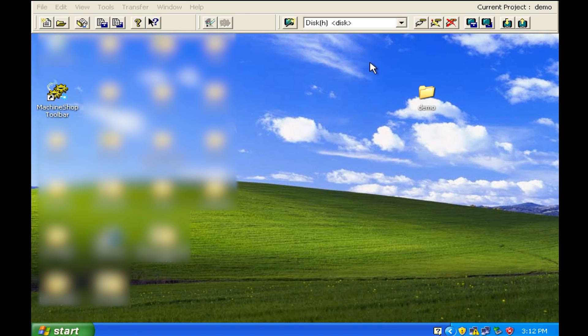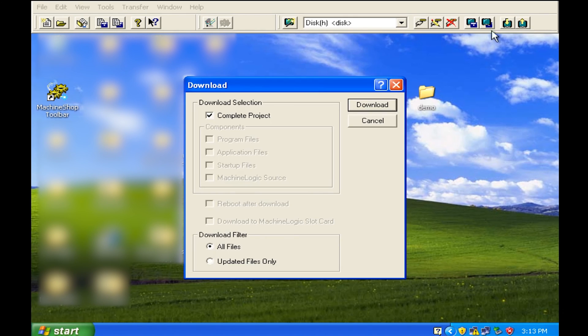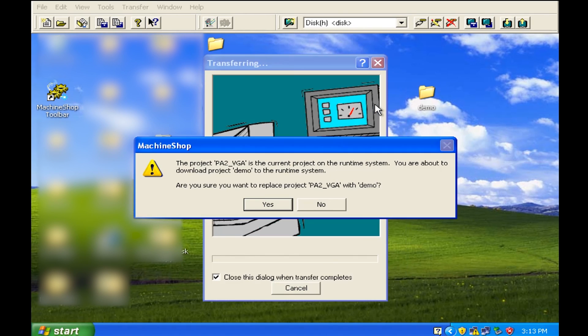So I put the new compact flash disk in my adapter and I'm going to go ahead and hit this button over here and it is a download button and what it's going to do is do you want to download the complete project? Yes I do. I'm going to go ahead and hit download.